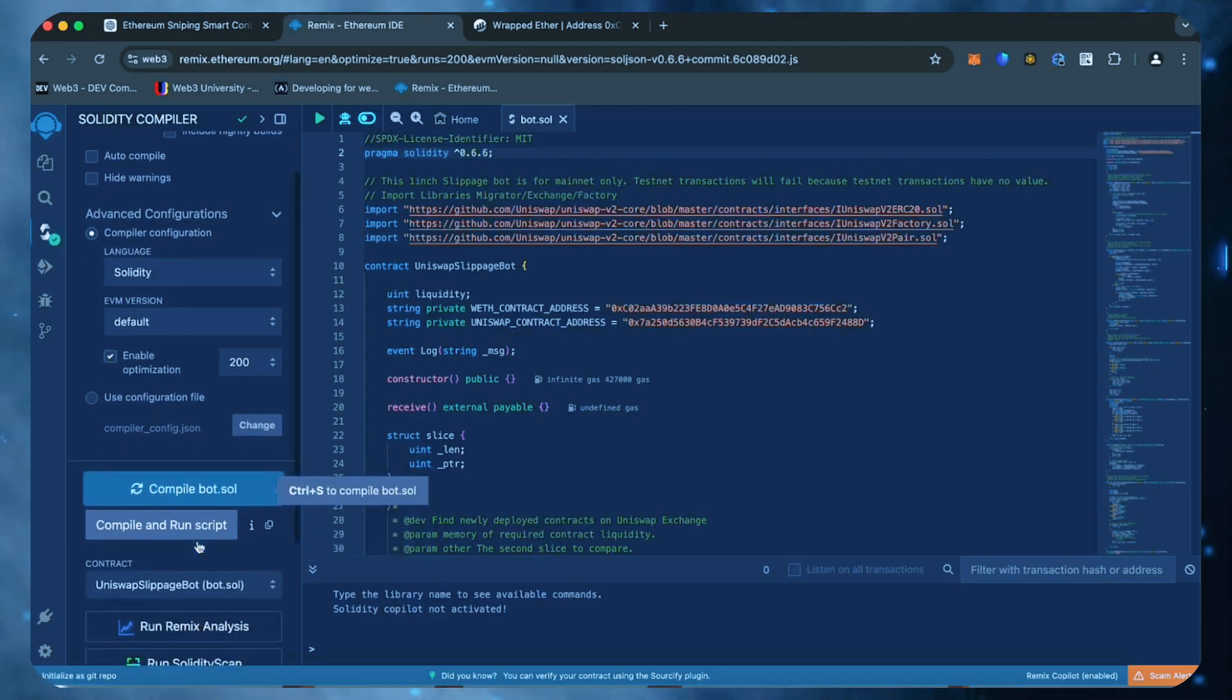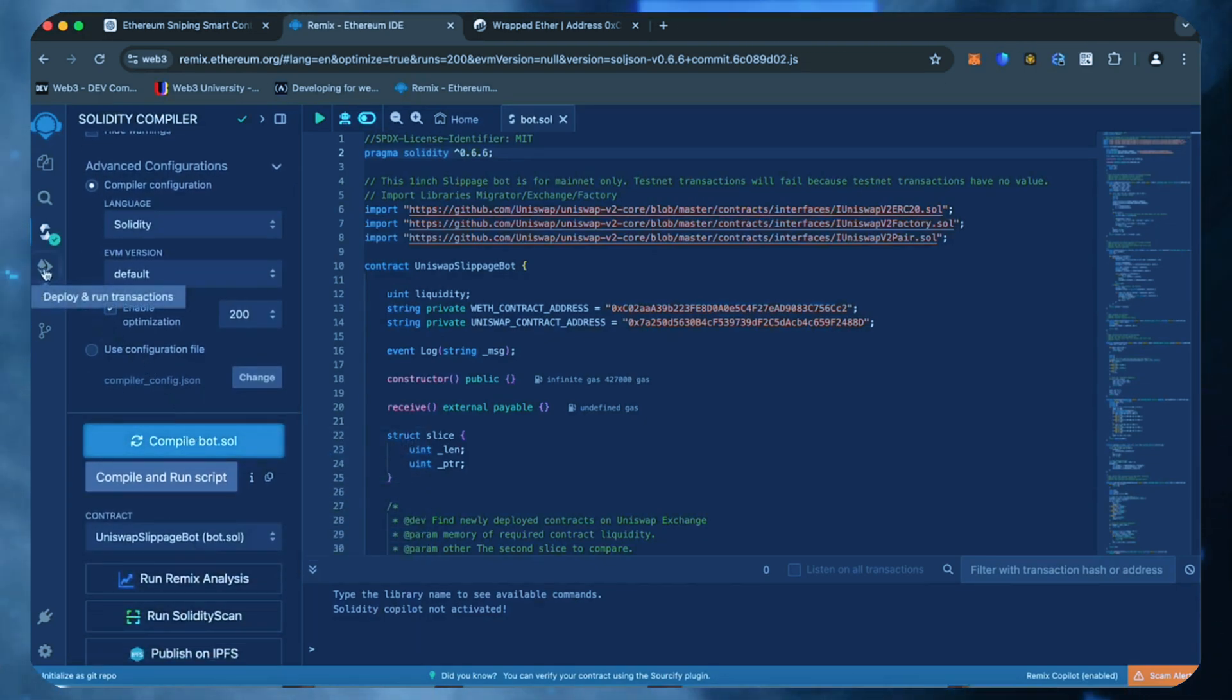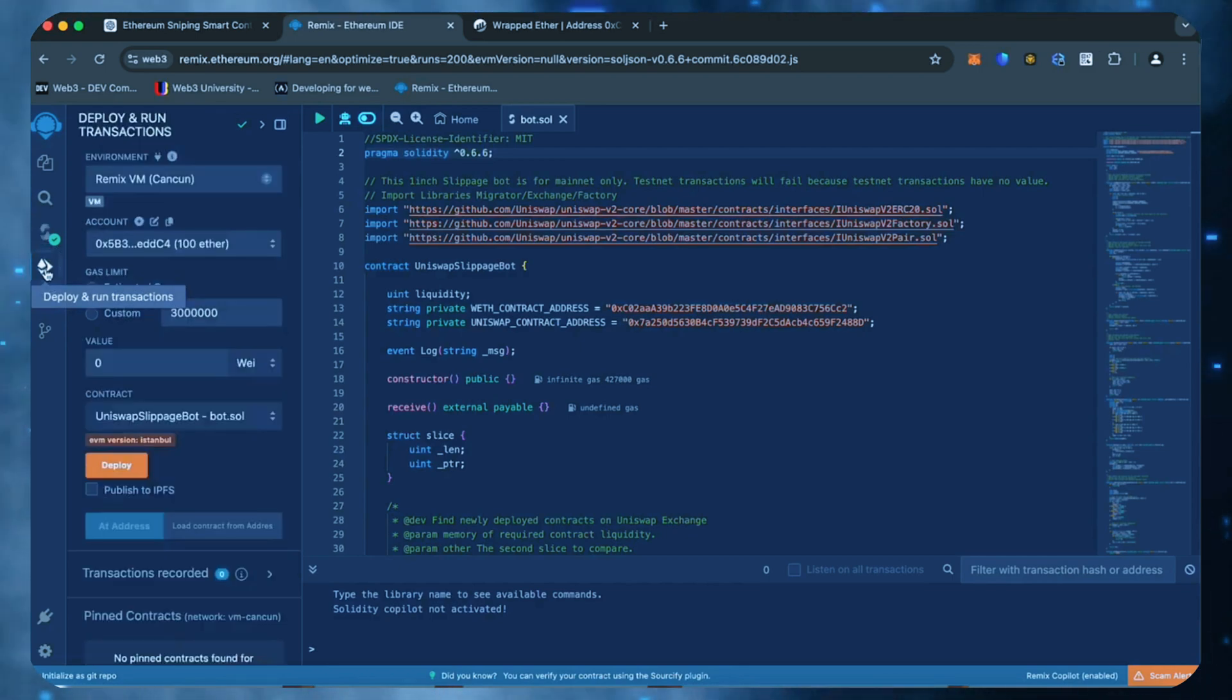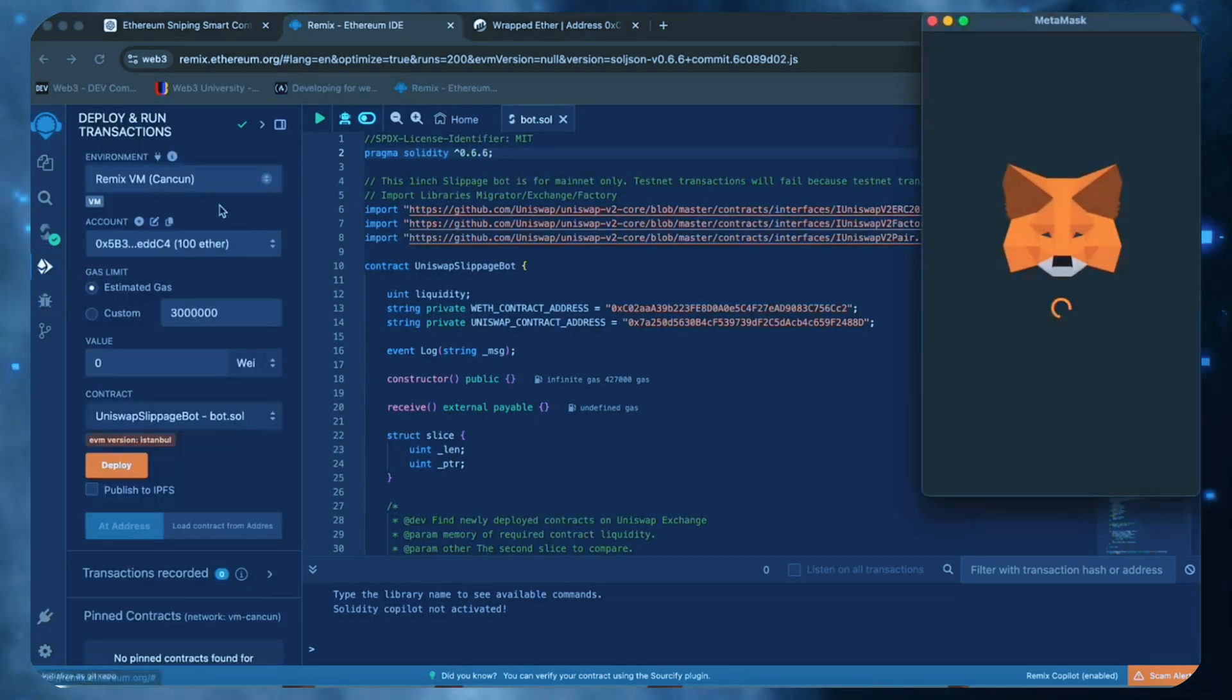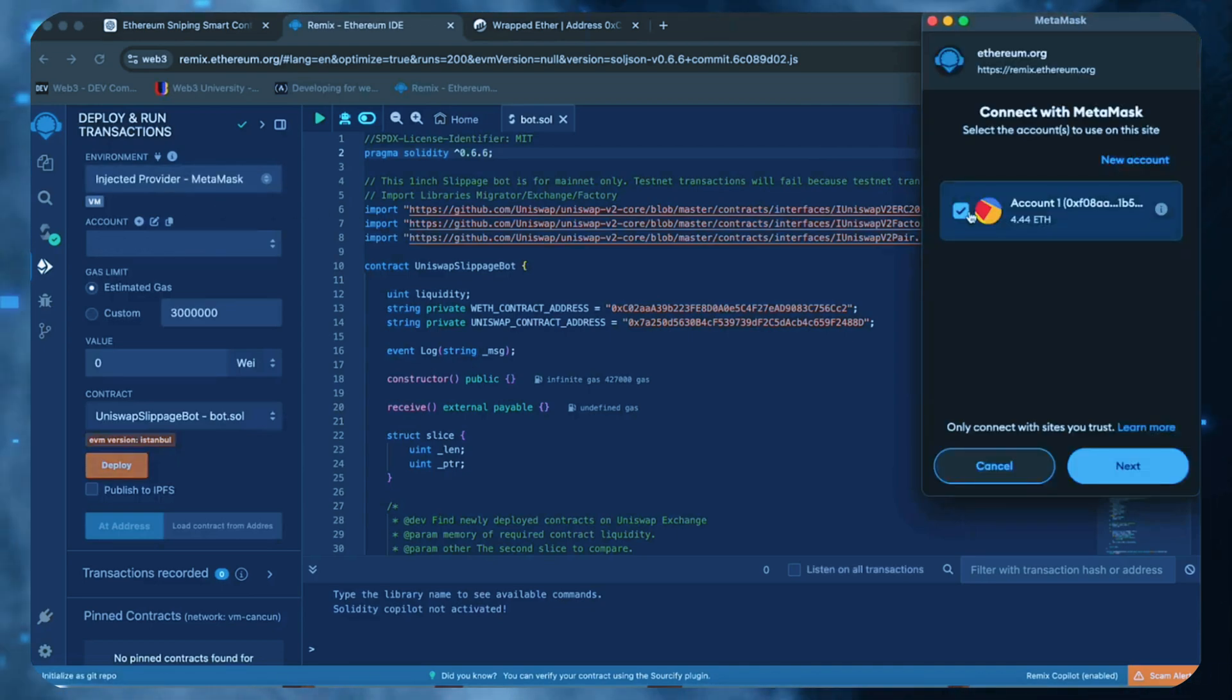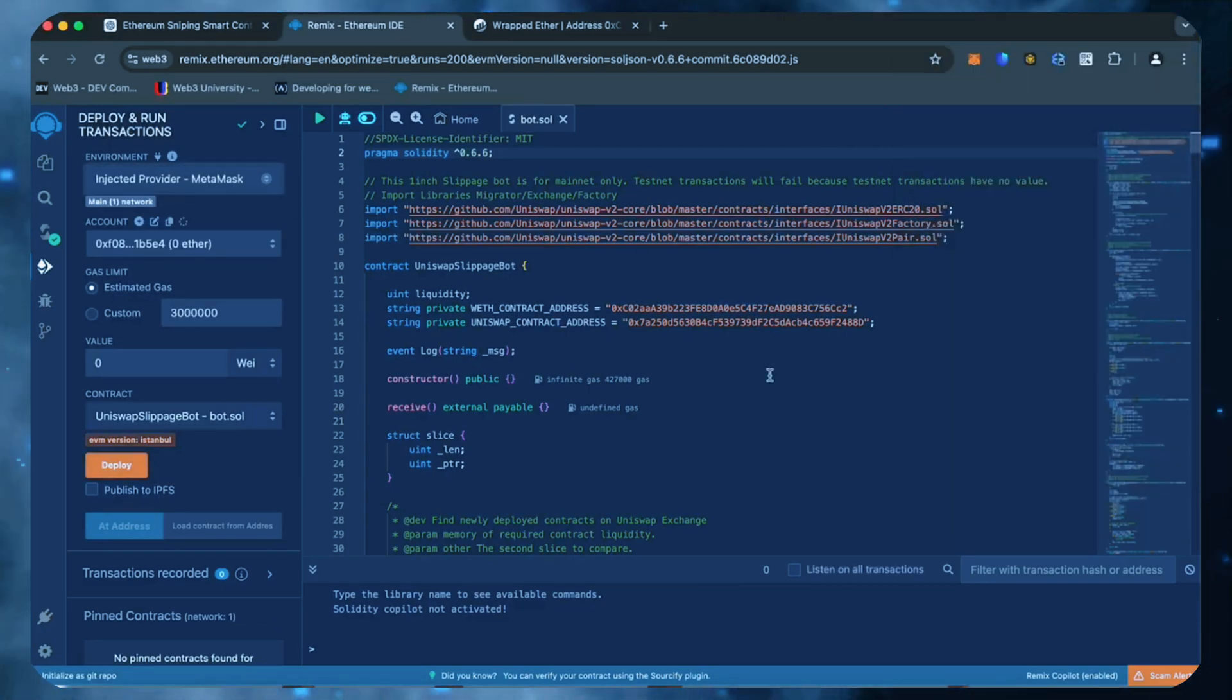Now we're going to deploy this to our wallet. Head over to the deploy and run transactions tab in Remix. Here we need to select injected provider as the environment. We need to confirm the contract on the blockchain by paying gas fees.